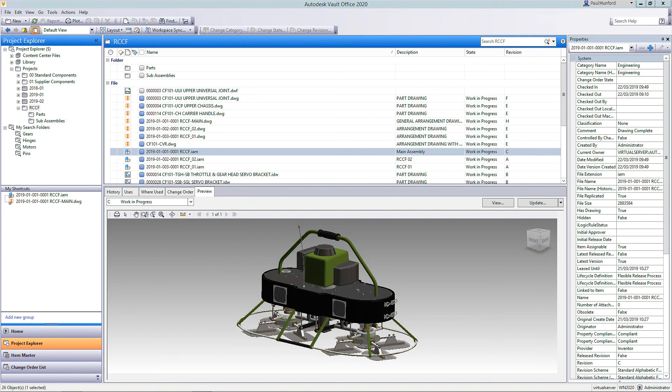As you can see, the Vault product team took under consideration your requests and ideas to not only improve some behavior, but also add value to our PDM solution.